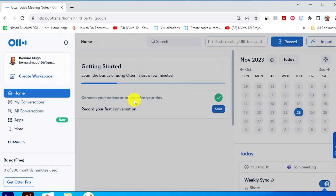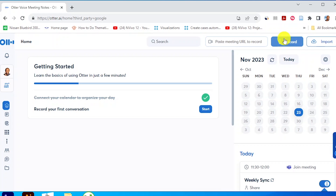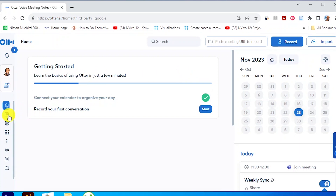We are going to get this dashboard here for Otter.ai and it shows us the different panels we have. Here we have Record and Import. With Record, I can record what I'm saying right now as a transcript. There's a button to record the transcript as you conduct your interviews in Zoom, Microsoft Teams, and Google Meet. You can also record if you are conducting your interviews in person. Like right now, I can press record and start transcribing this conversation.